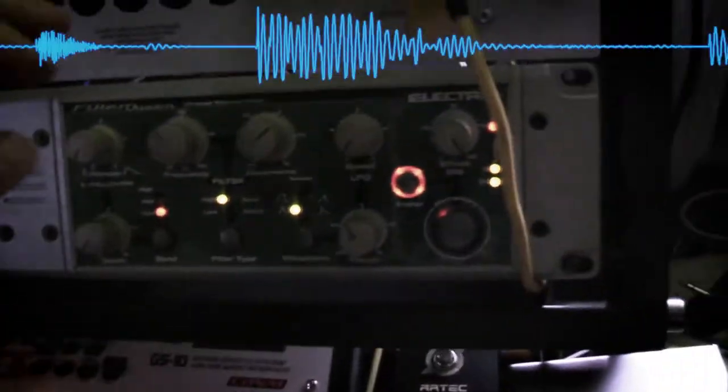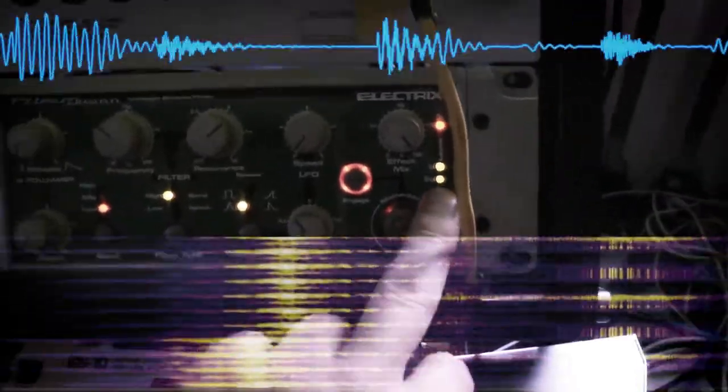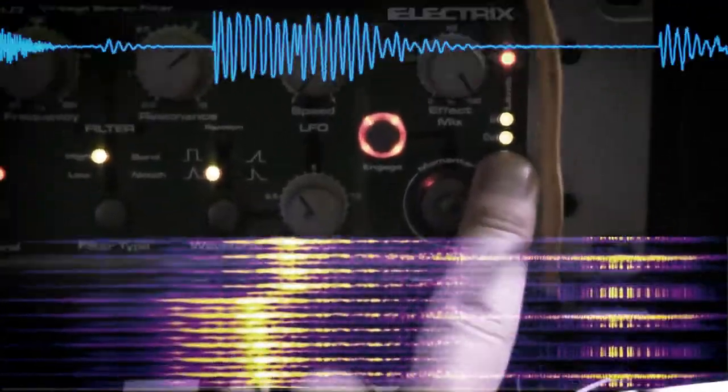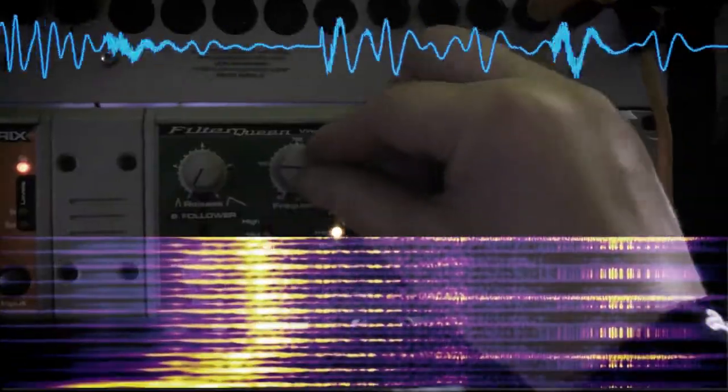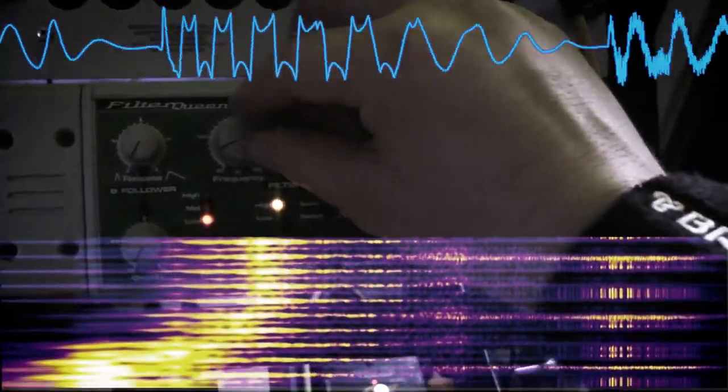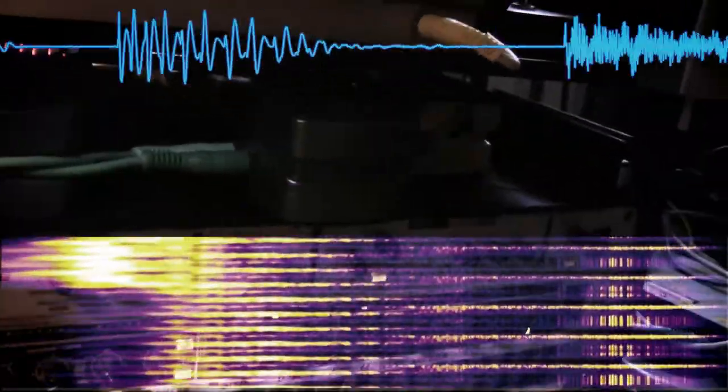This is the filter now starting to distort and break up with the red lights ringing. Or we can just amplify the signal a little bit more with this little mixer here. The output is just going back into the Filter Queen.